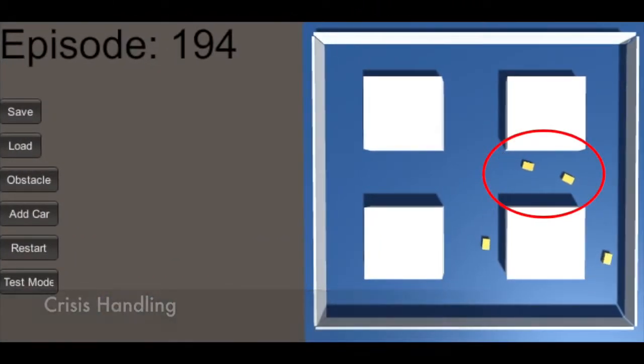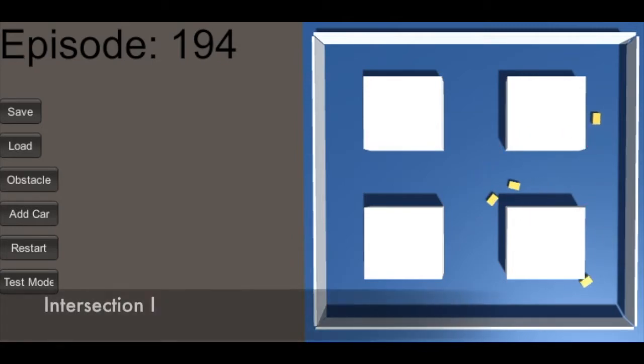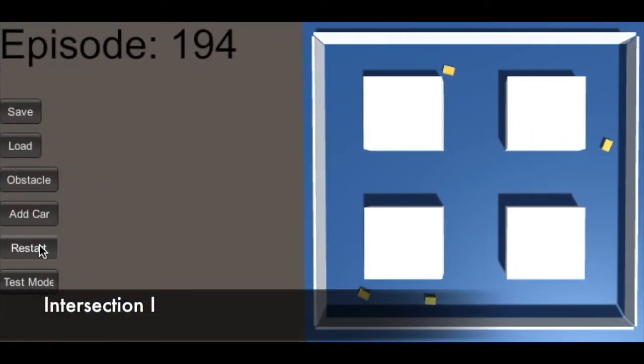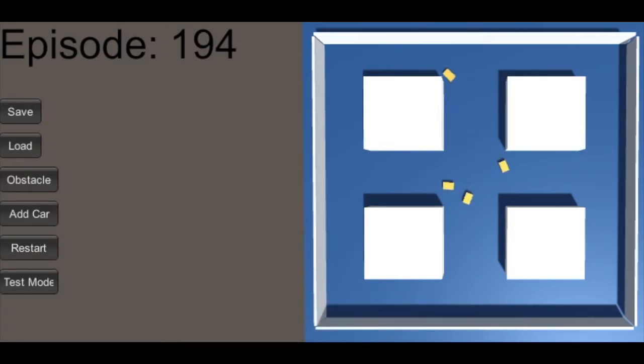They can handle even more complex cases. At intersections, they move, brake, and turn to avoid collision.